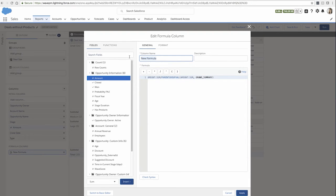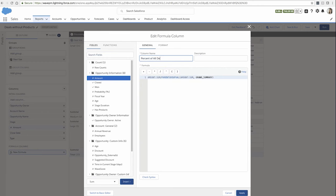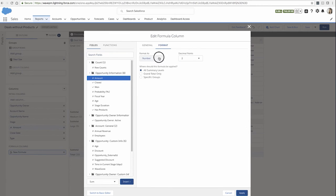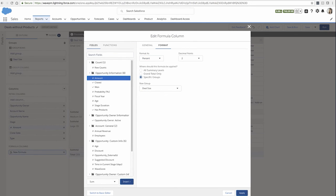This formula will calculate the percent of each grouping against the whole deal, all the deals. And I want to show it as a percentage and show them at the deal size grouping level.